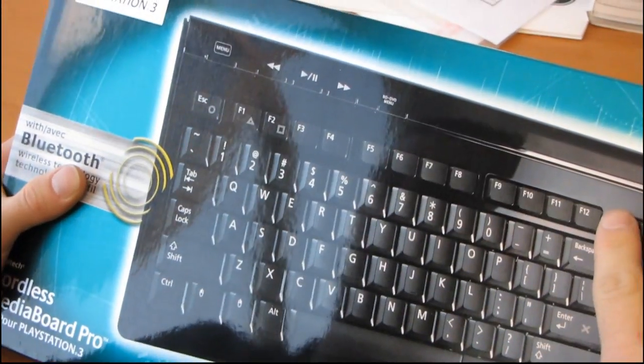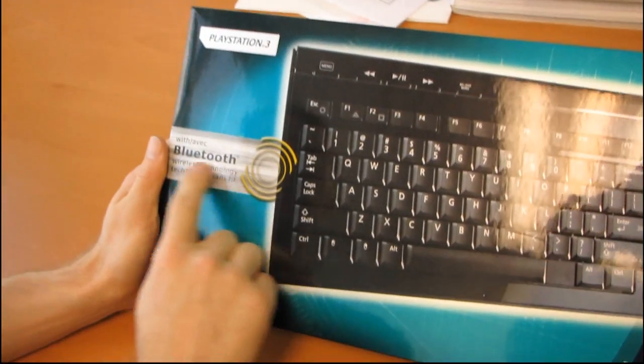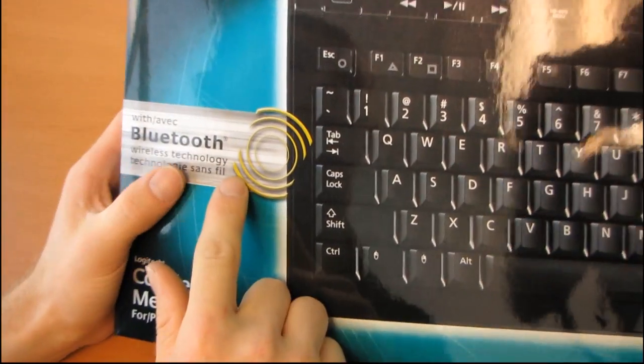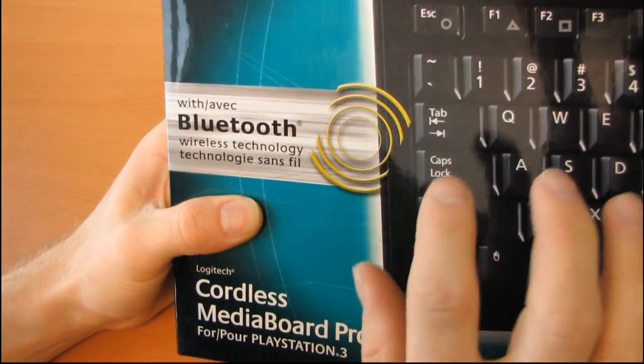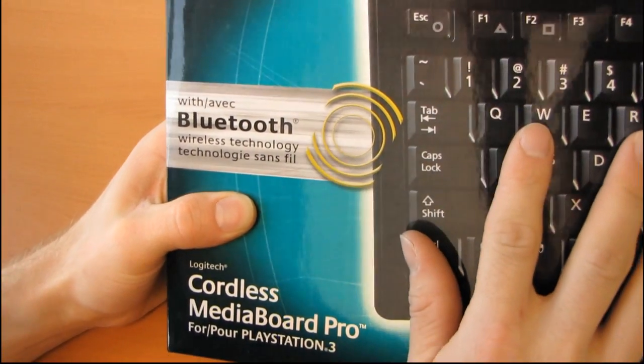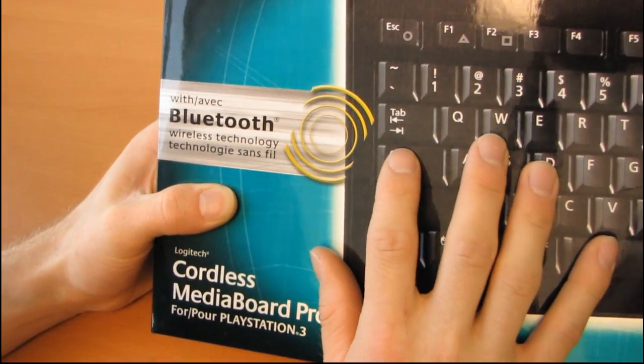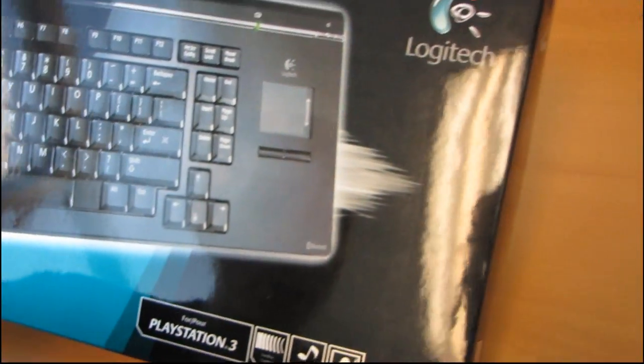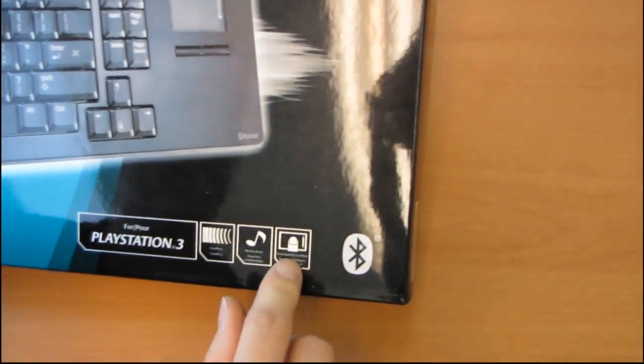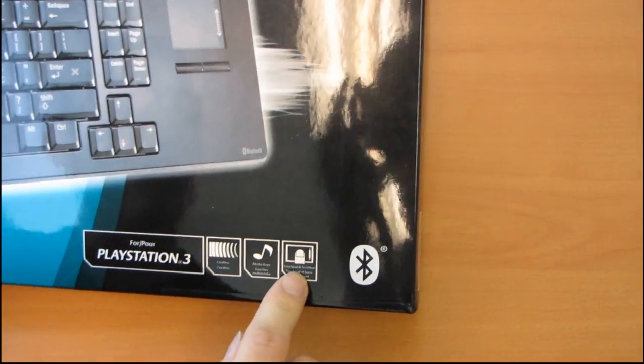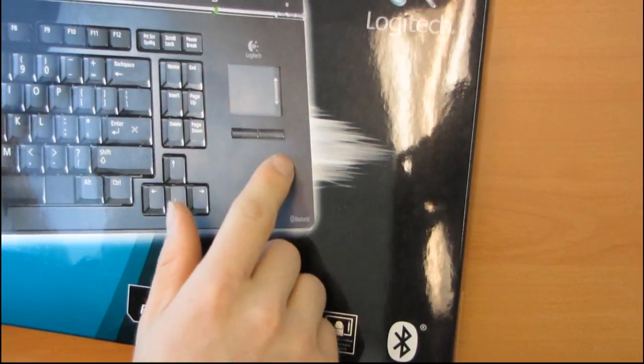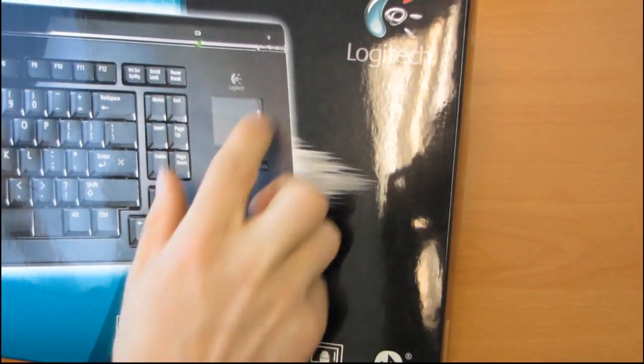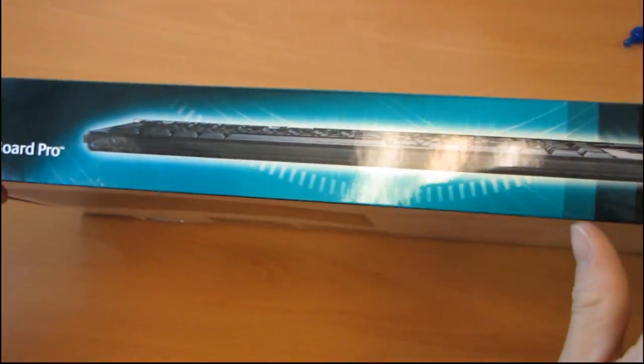First of all, they say it is a keyboard. Second of all, they say it is with Bluetooth wireless technology. So it does use a Bluetooth interface. There are no cords, you just put in a battery and off you go. Cordless Media Keys, and it has a touchpad and scroll bar. So you can see right here that it actually has a mouse, or like a touchpad, built into the keyboard. It's slim.